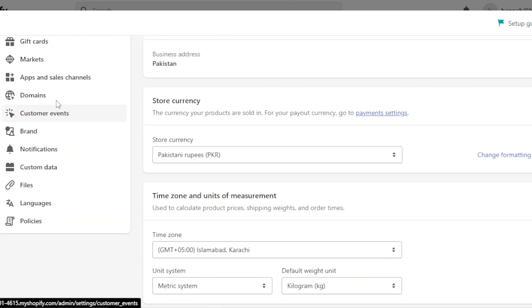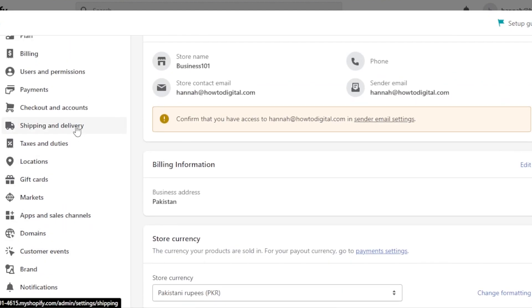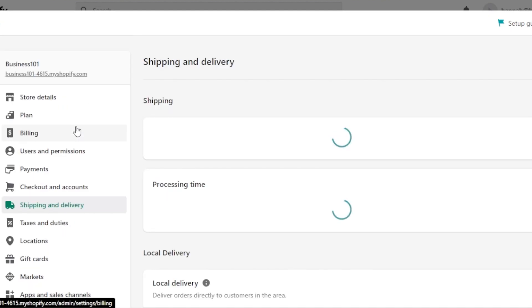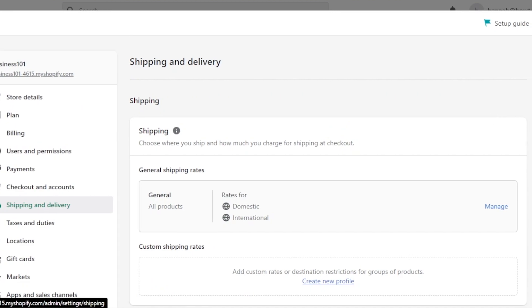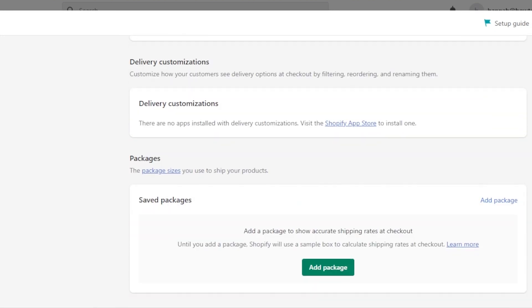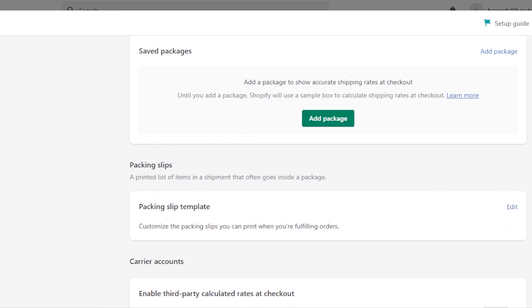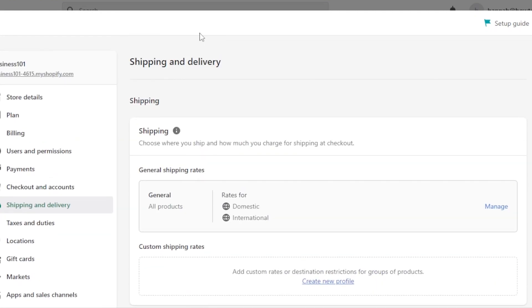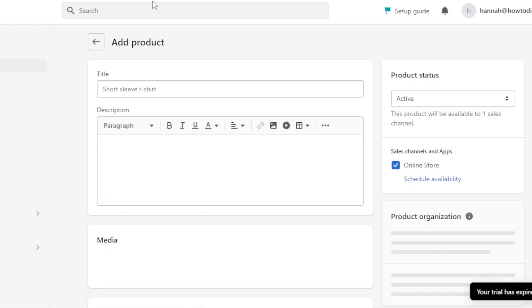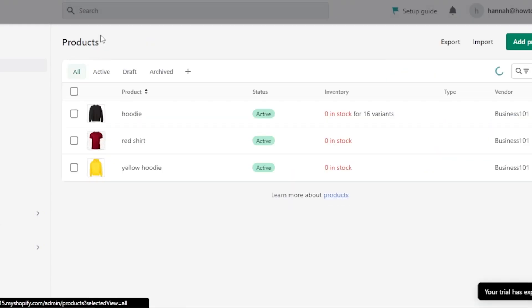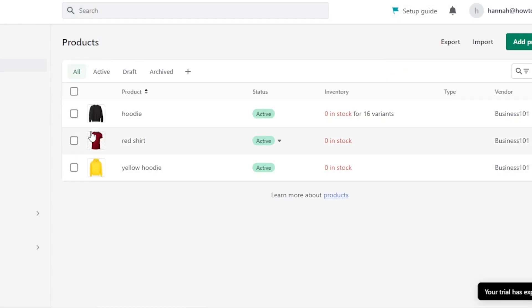When it comes to shipping, if different variants have different weights you can set up separate shipping rates. Go to Shipping and Delivery settings to enter processing time and rates — you can set different rates for different package types. Similarly, you can assign different pricing to different variants and receive different payments accordingly.